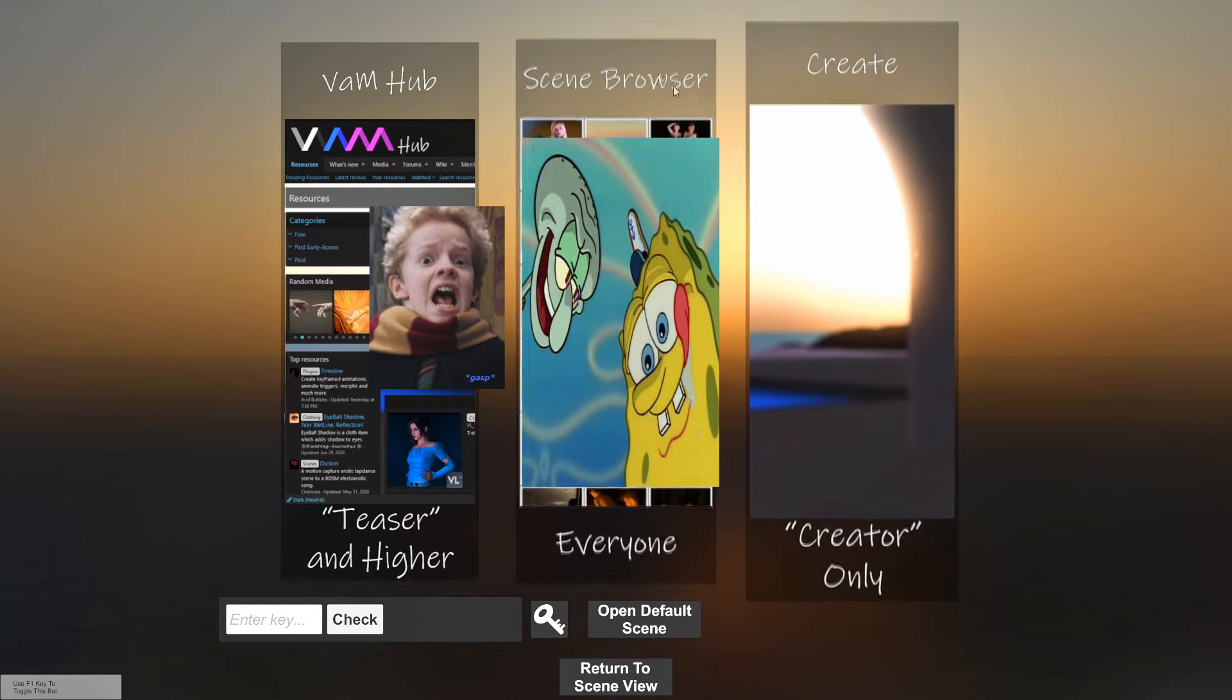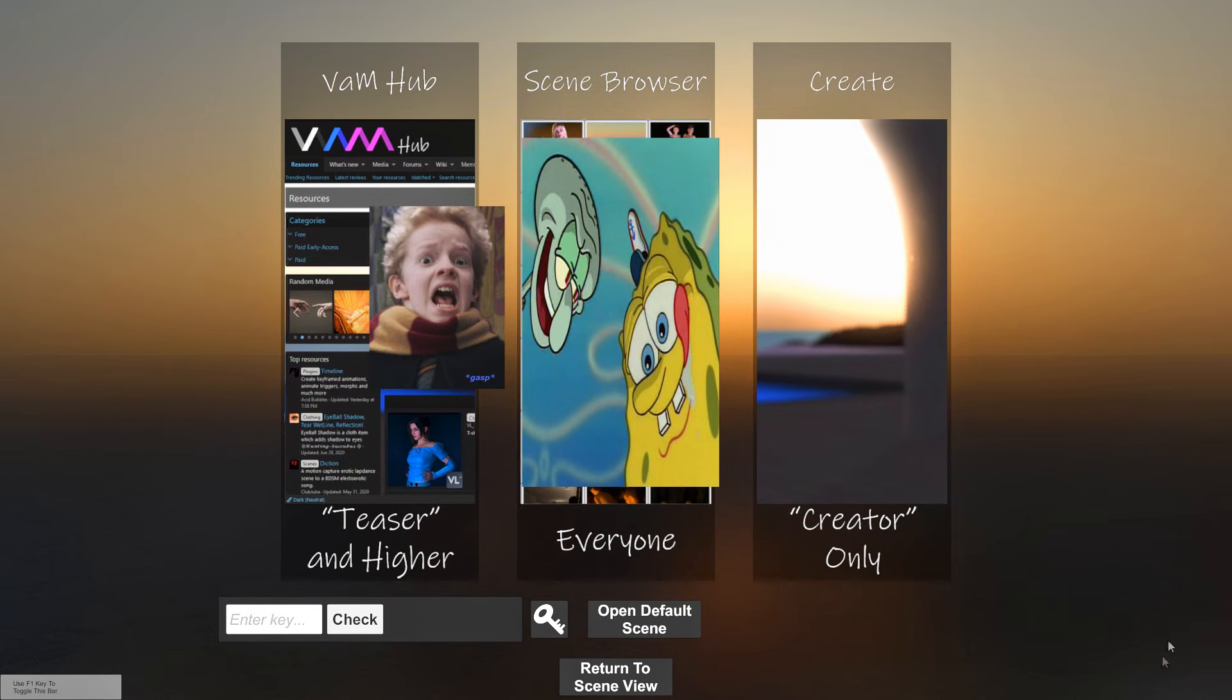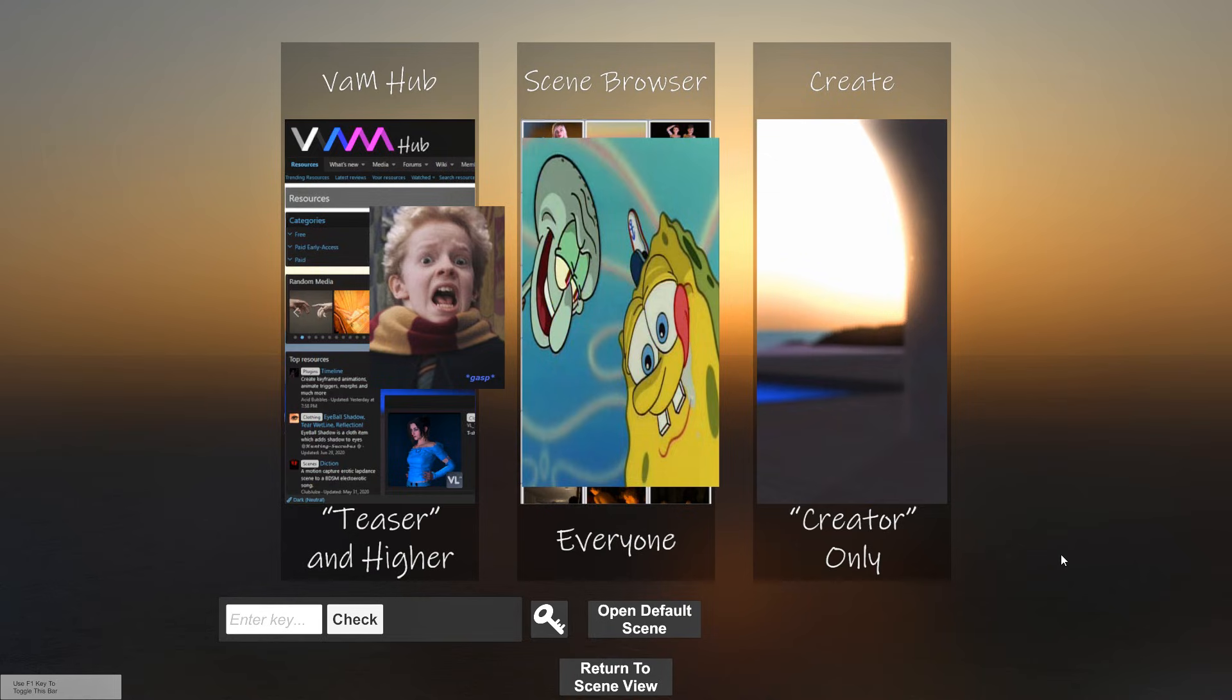And just like that, you have your Virt-a-Mate completely installed on your computer. As I said earlier, I highly recommend getting the creators, but you can also get by with the simple free version. This is LiveLam22. Thanks for you guys for watching.